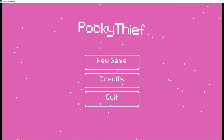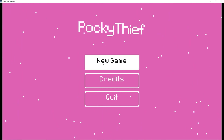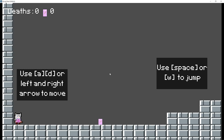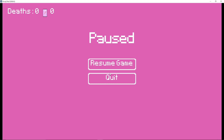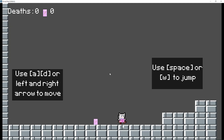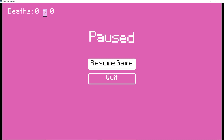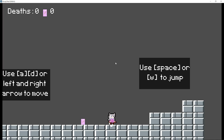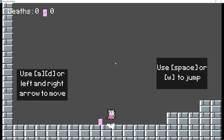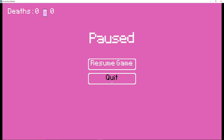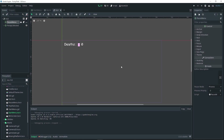Hey guys! I know it's been a while but we're finally back, and in today's video I'm gonna be showing you how to create a simple pause menu such as the one you see here on screen, where you can click the resume game button to resume the game or the quit button to quit the game. So without further ado, let's jump right into this video.